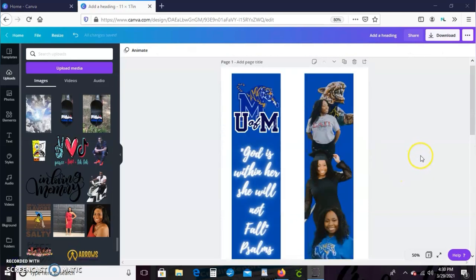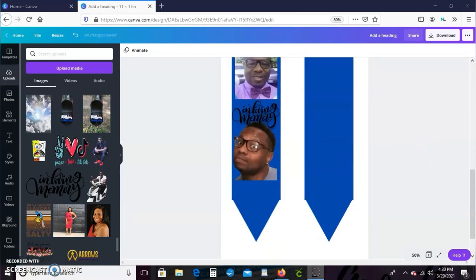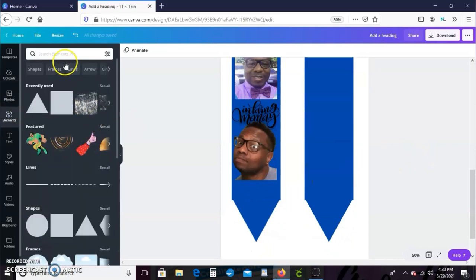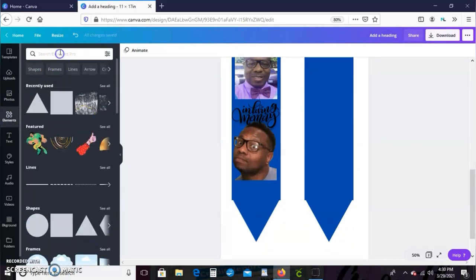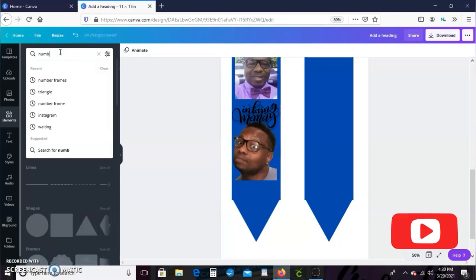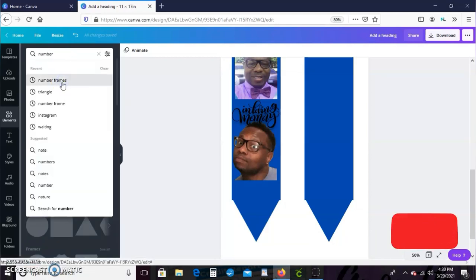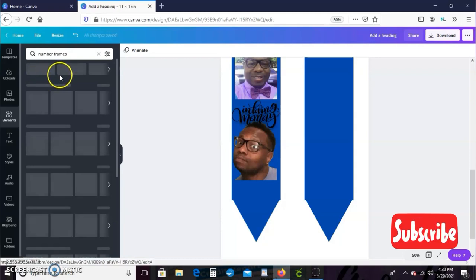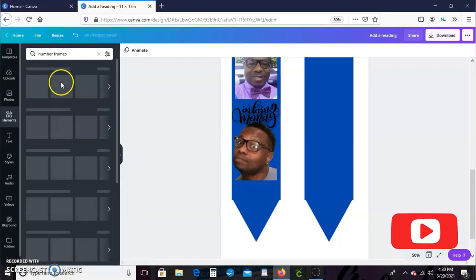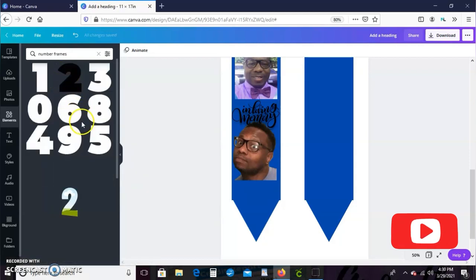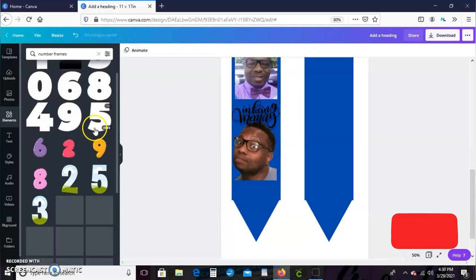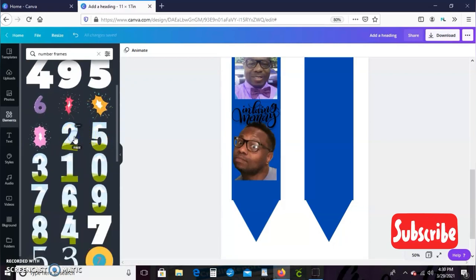So I'm just going to add another image, the in loving memory image. Then we're going to go ahead back to elements and we're going to get another frame. We're going to do number frames this time. I showed you guys in my last tutorial where we made the graduation shirt how to use the number frames. If you didn't see that video, I'll link it up here in the little card and in the description box for you guys.